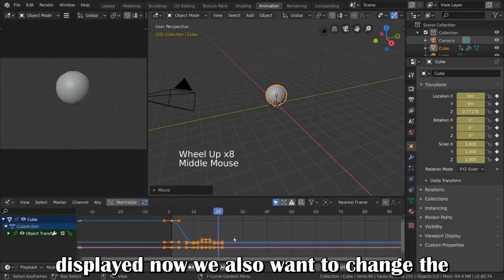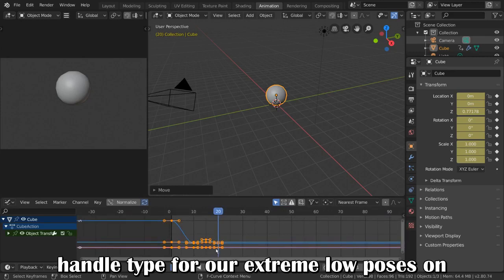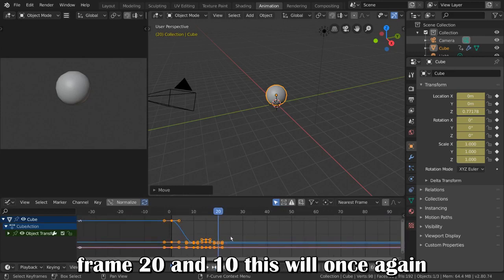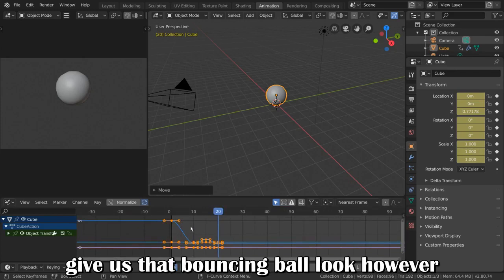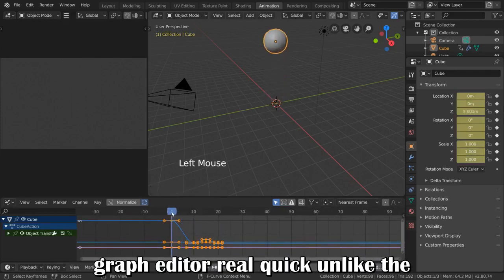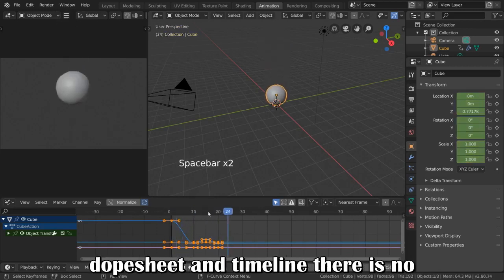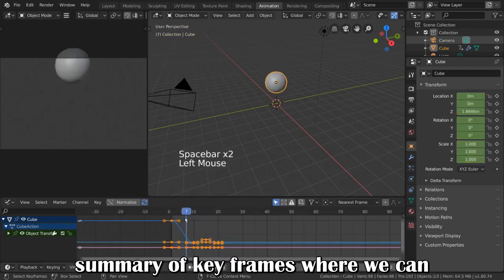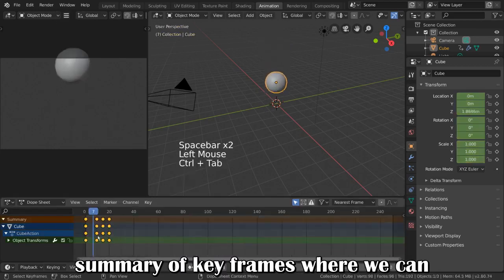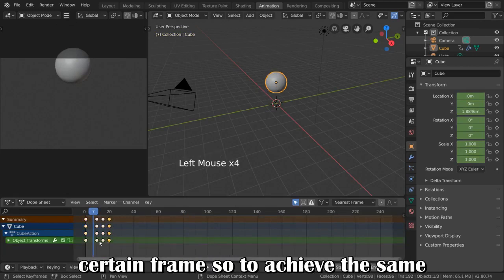Now, we also want to change the handle type for our extreme low poses on frame 20 and 10. This will once again give us that bouncing ball look. However, let's figure out how to do that in the Graph Editor. Unlike the Dope Sheet and Timeline, there is no summary of keyframes where we can easily select all of the keyframes on a certain frame.